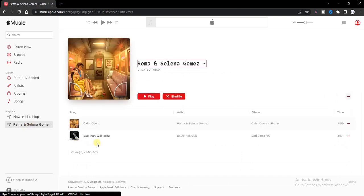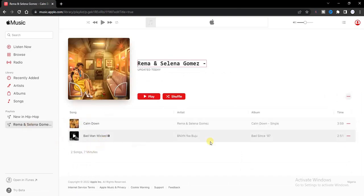Right, as you can see right now I have two songs right here. So guys, this is how you can basically create playlists on Apple Music. Hope this video was helpful to you. If it was, give this video a like and please remember to subscribe to this channel so that you can get more tips like this. Thanks for watching and I'll see you in my next video.